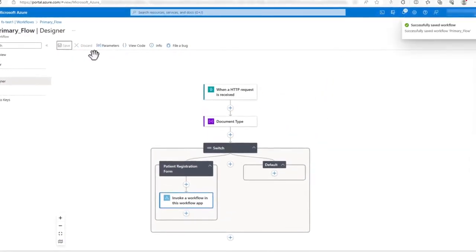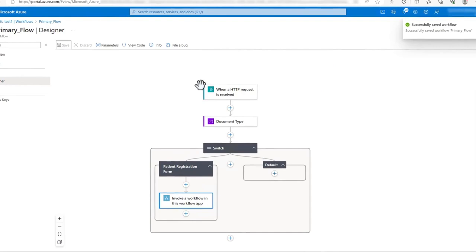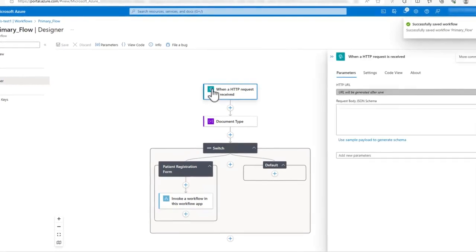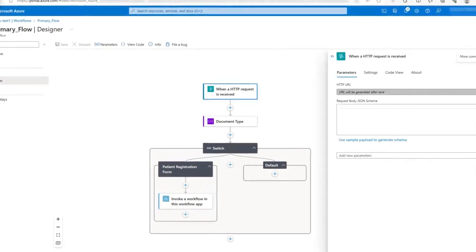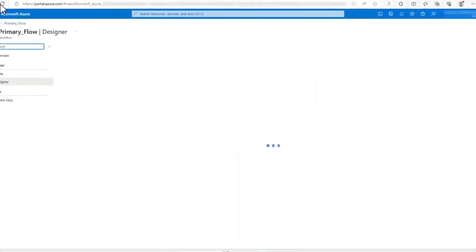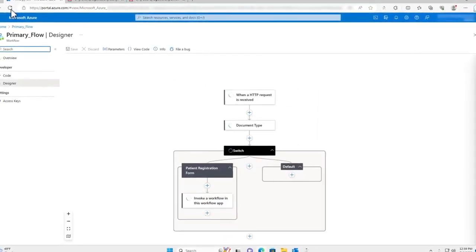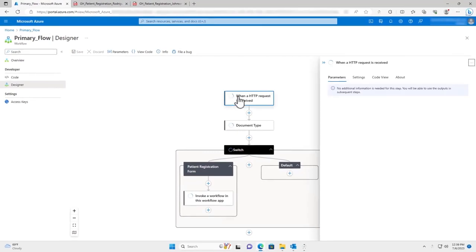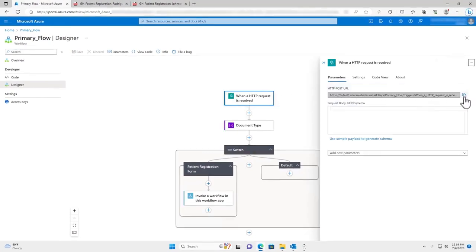This will send the information received by the parent flow from the Desktop Automation Driver to the desired child flow. When I hit save, the parent flow's HTTP URL is generated. I will copy and paste this URL into my Desktop Automation Driver workflow.